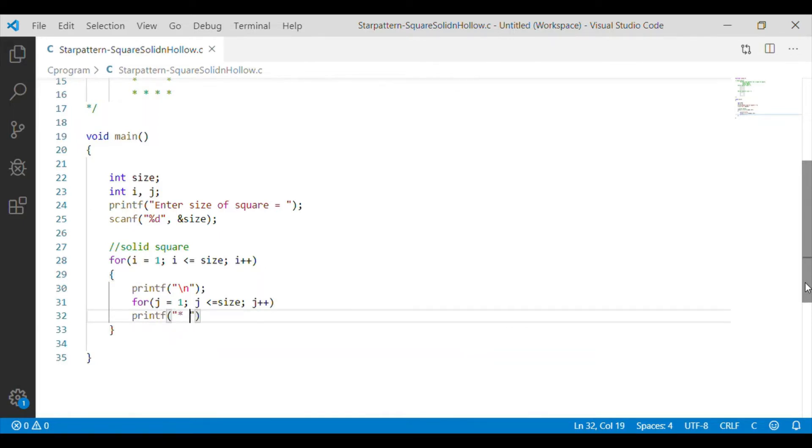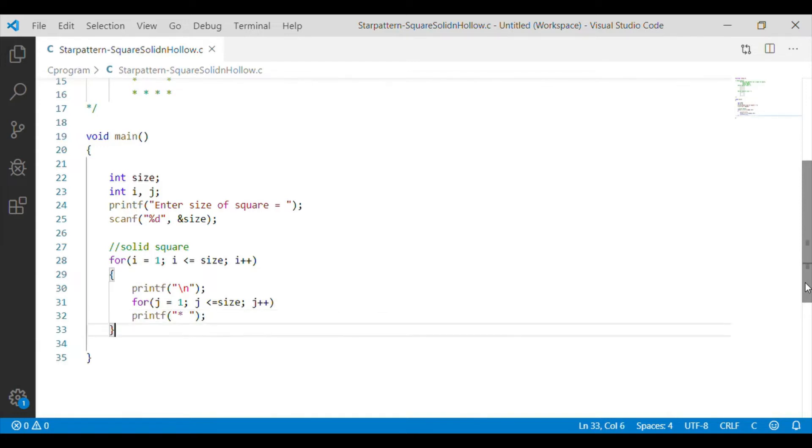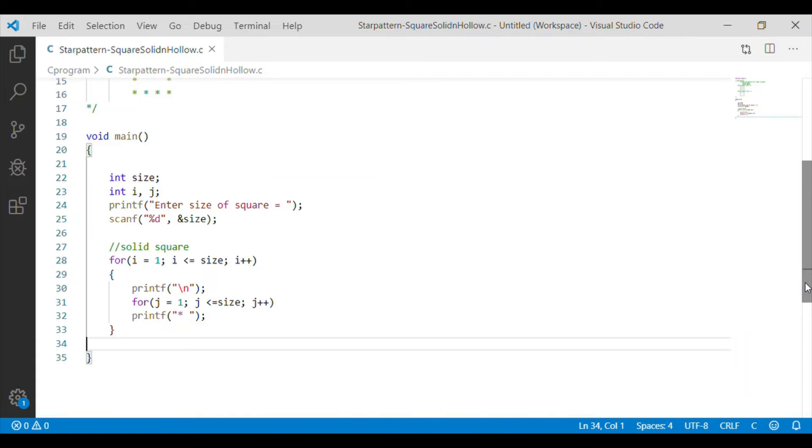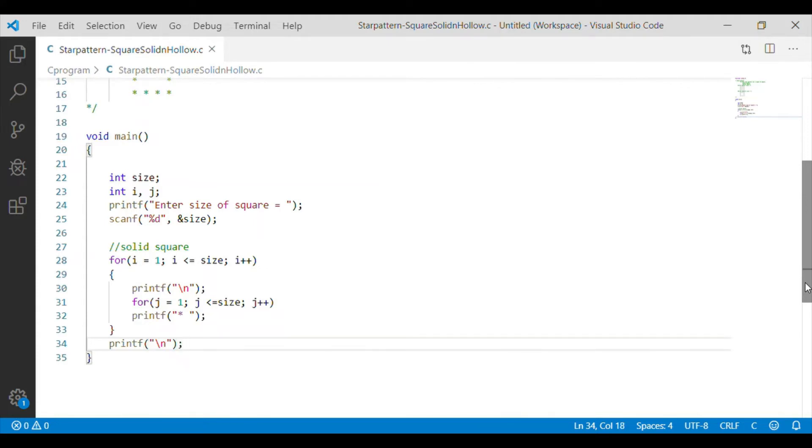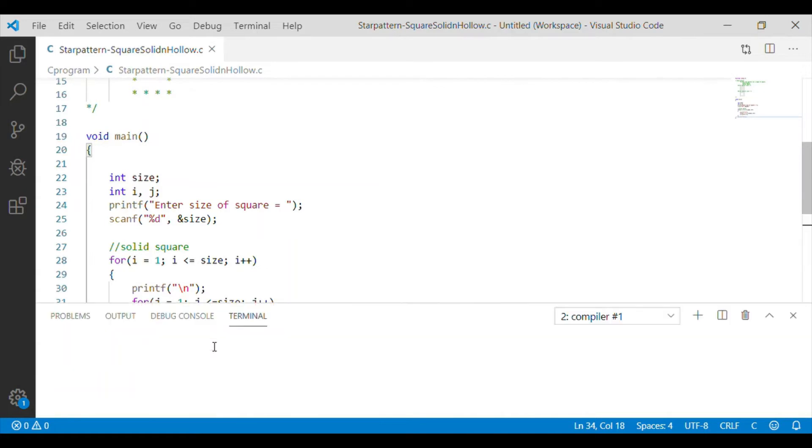Here, we will print the star. So, now for each row and column we are running the for loop and nested for loop which will print the star to the size as given as input by the user. So, now we have written the source code C language for solid square.